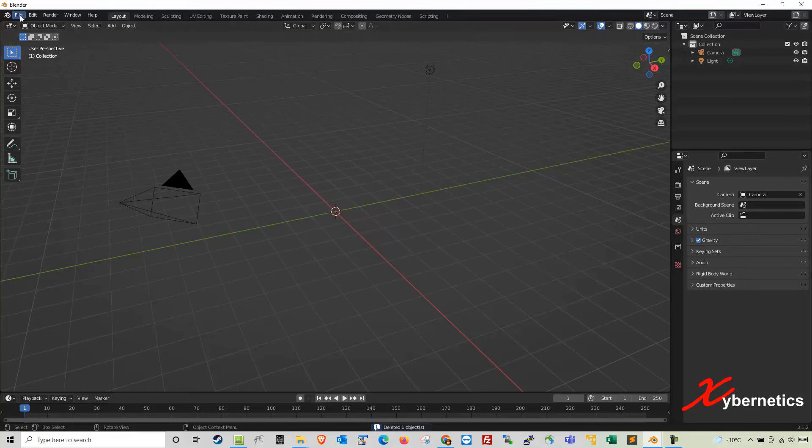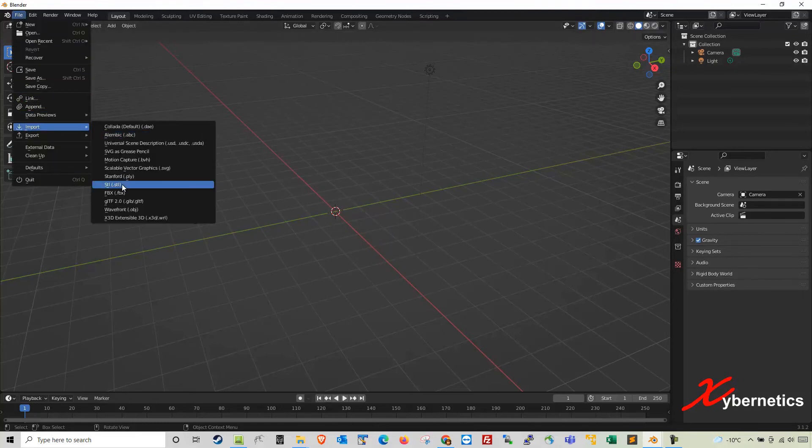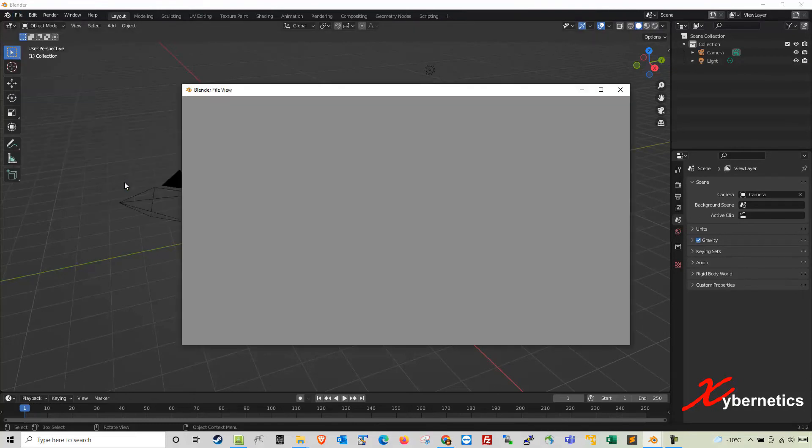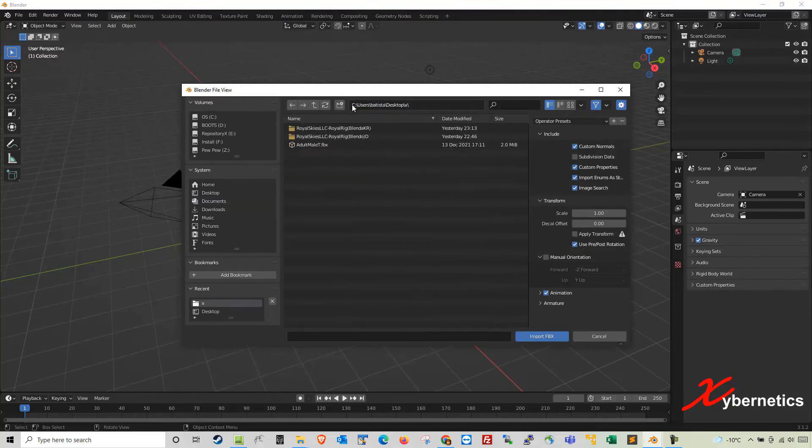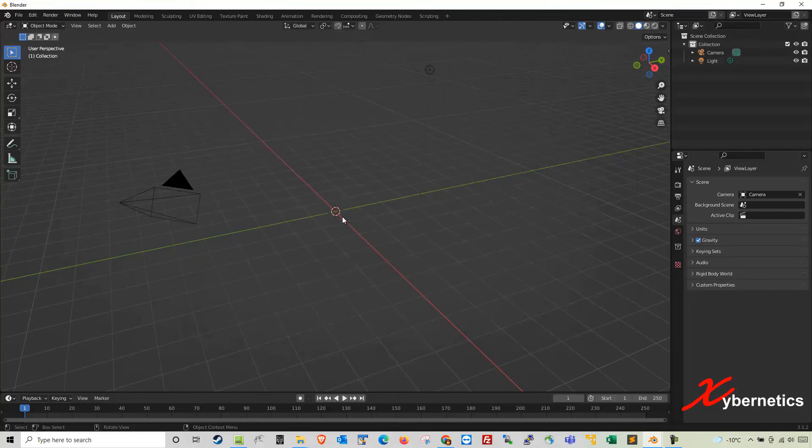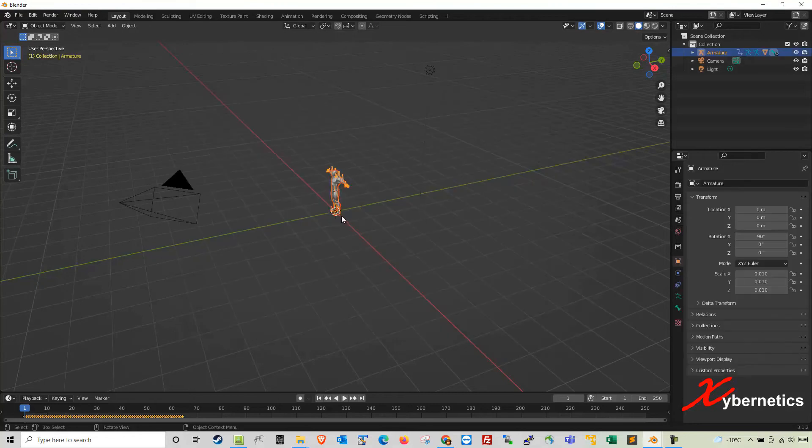So first of all I'm going to go ahead and import my FBX file which has the animation and the model in it right here.